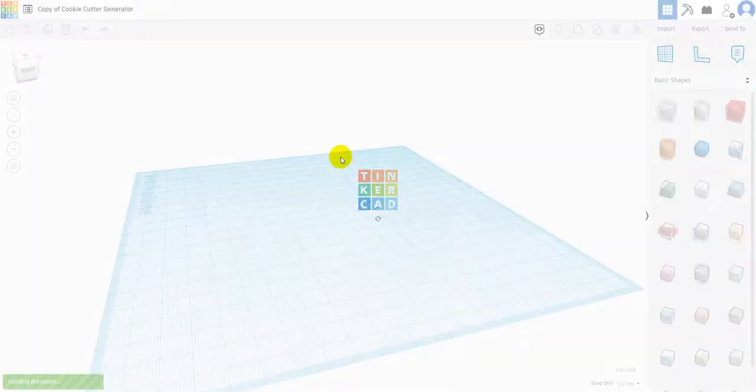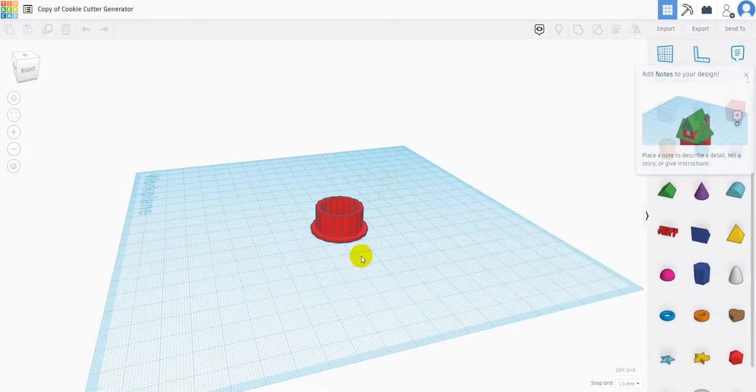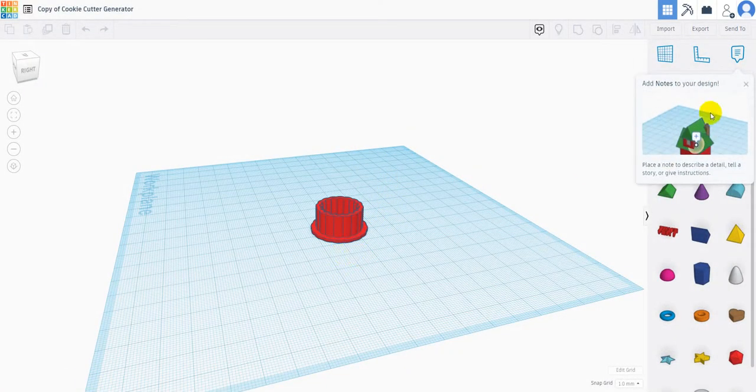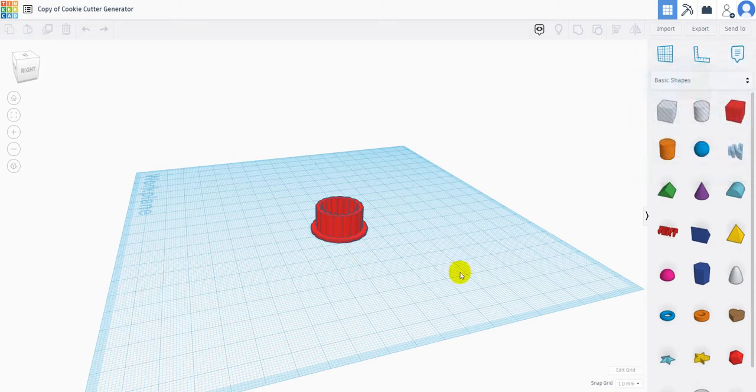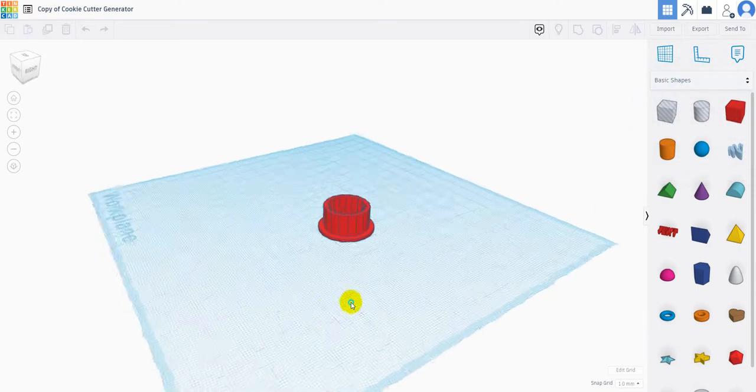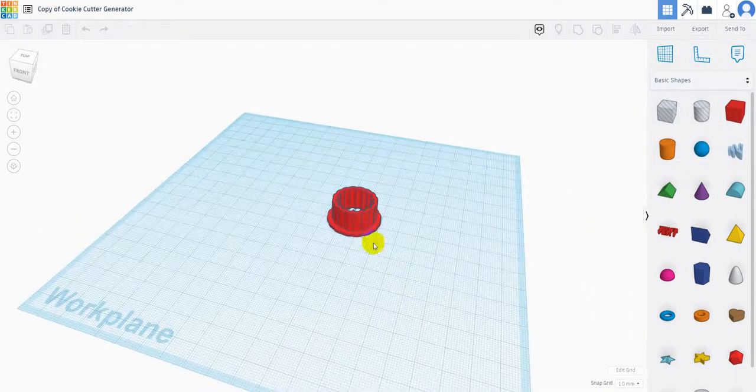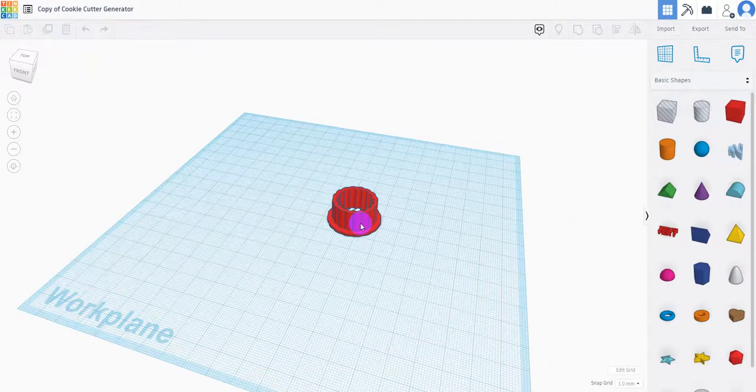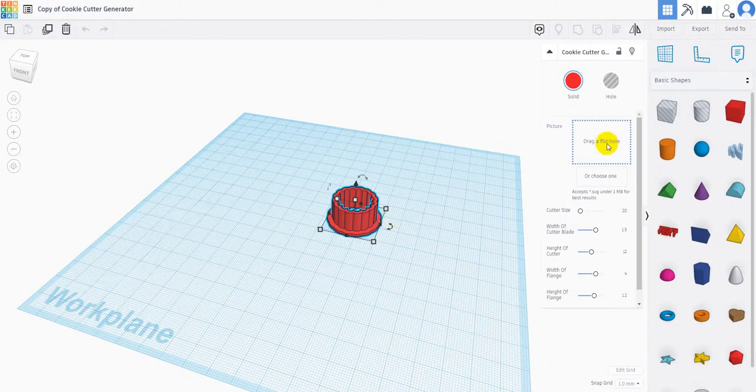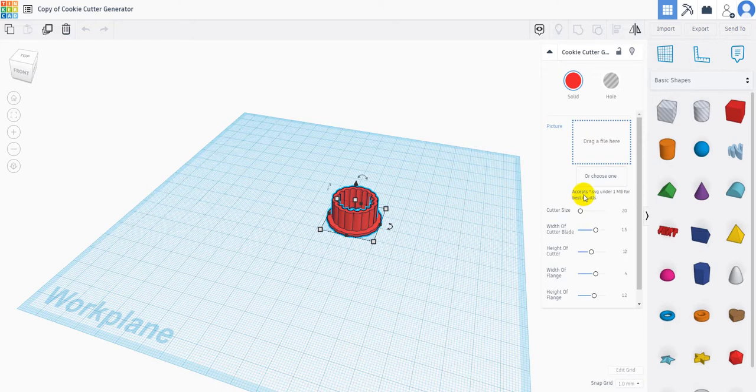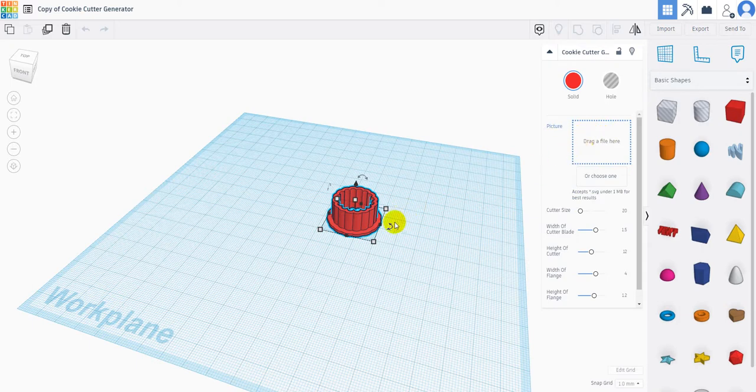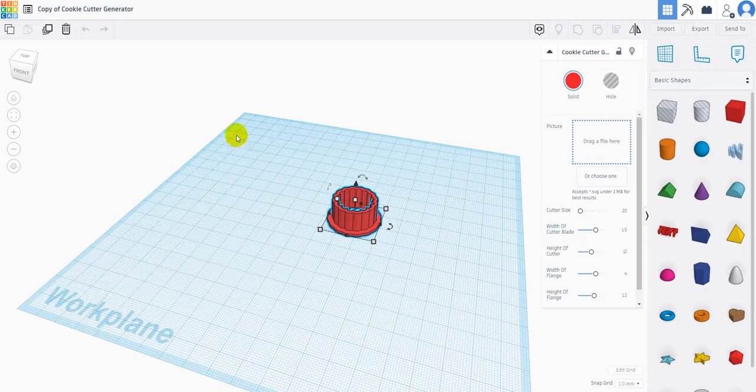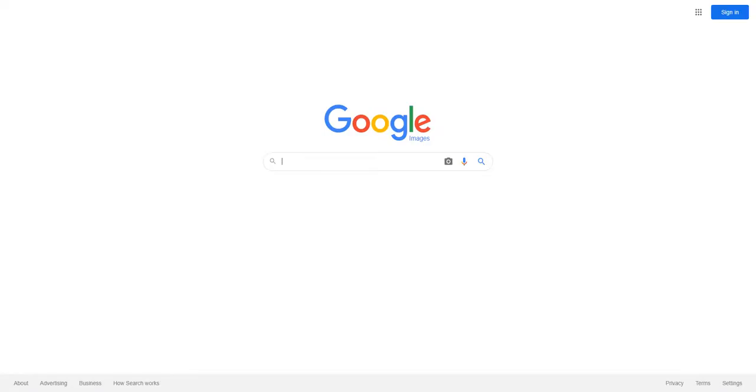Once that's copied into Tinkercad, this is going to be our generator to create our cookie cutter. If you click on the generator itself, it's going to ask you for a picture. It says it only accepts SVG files under one megabyte. So we're going to take an image and convert it to an SVG and drag and drop it in here. So let's go over to Google images.